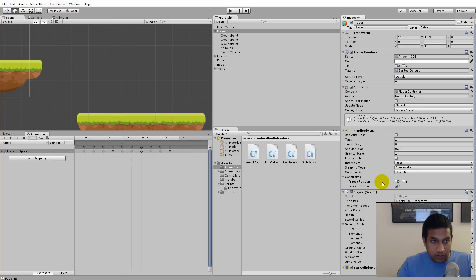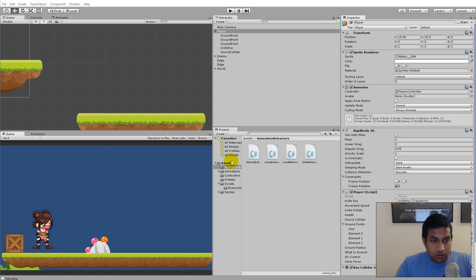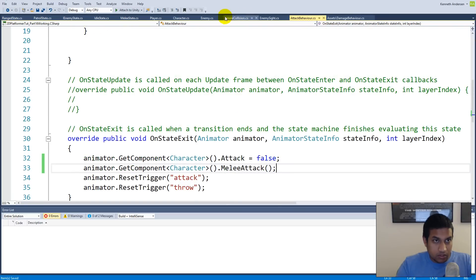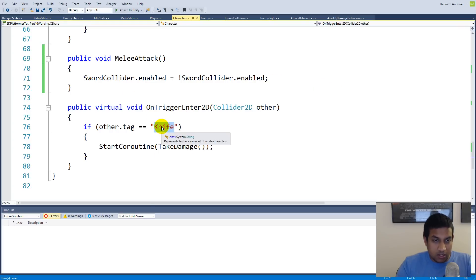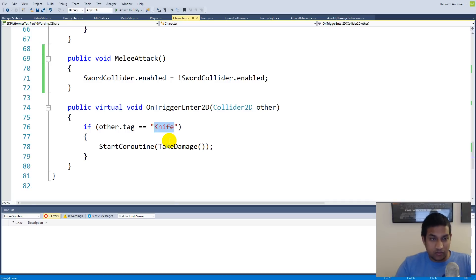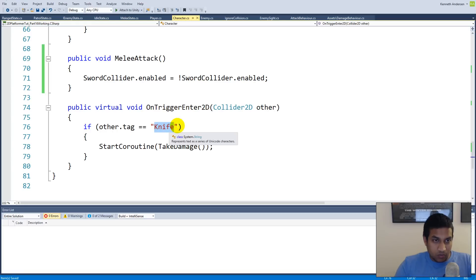Now we need to make the player able to damage the enemy. In the character script, the OnTriggerEnter only checks for a knife tag right now. We have two damage sources and the player gets hit by different things than the enemy. I'm using separate tags to prevent the player from hitting himself and to prevent the enemy from hitting herself.